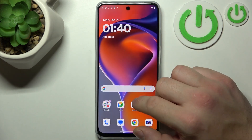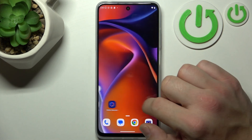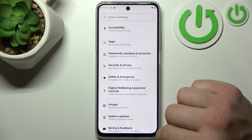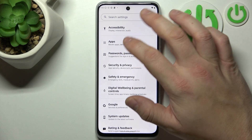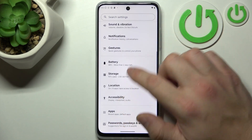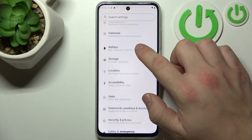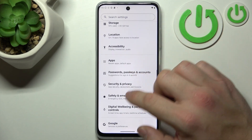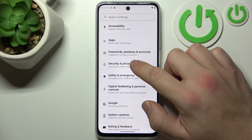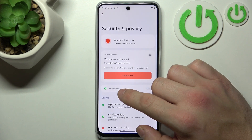Next, you can go to Settings on your smartphone, and then go to Security and Privacy.